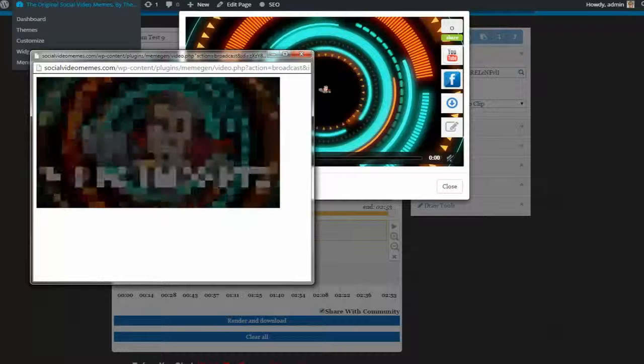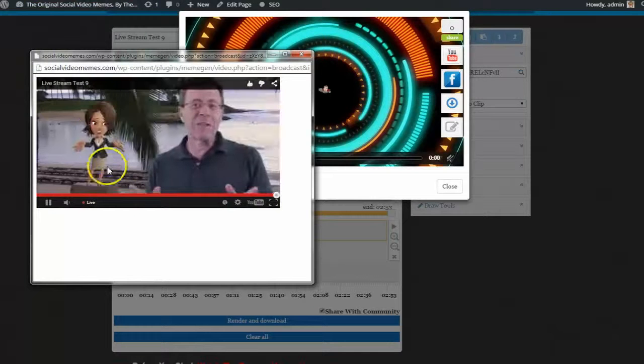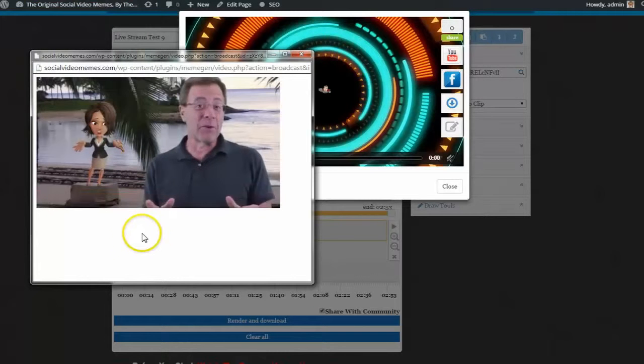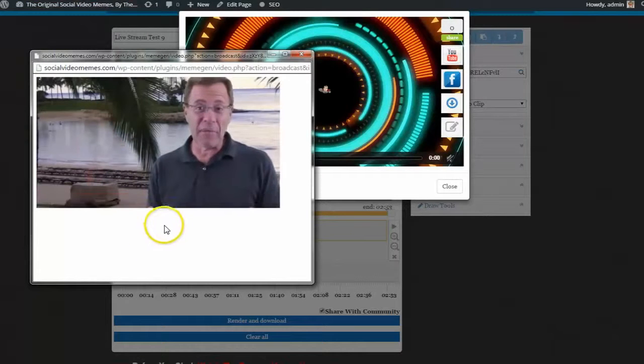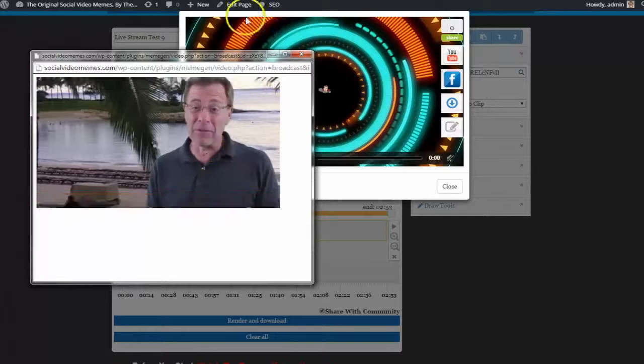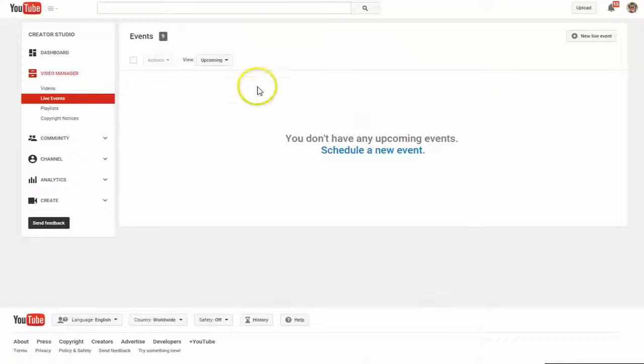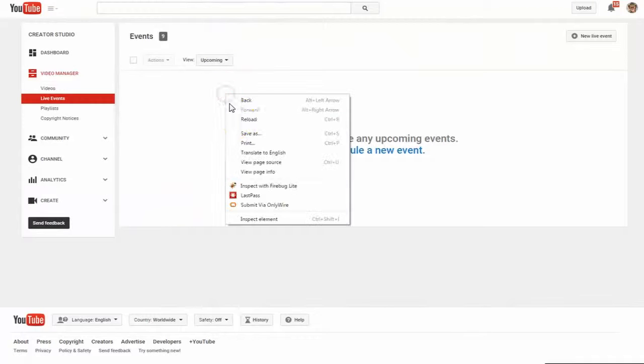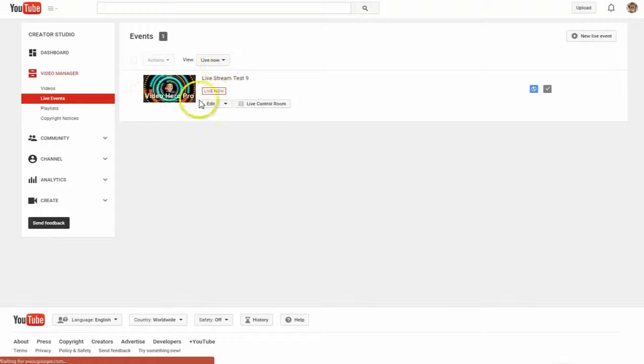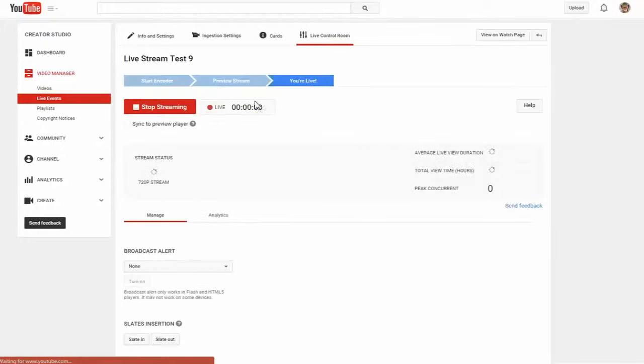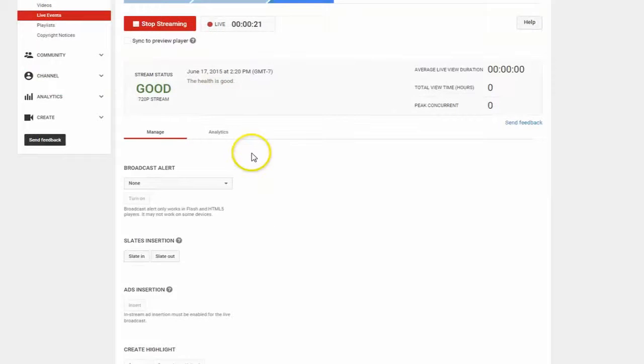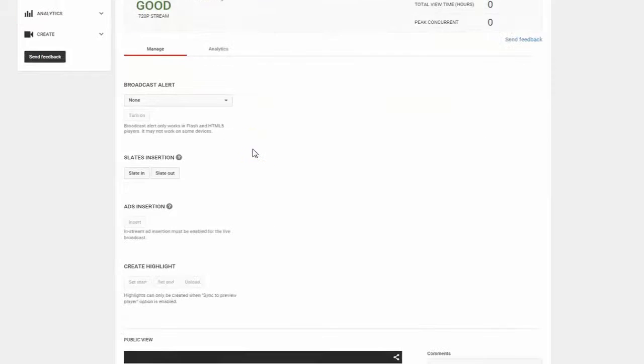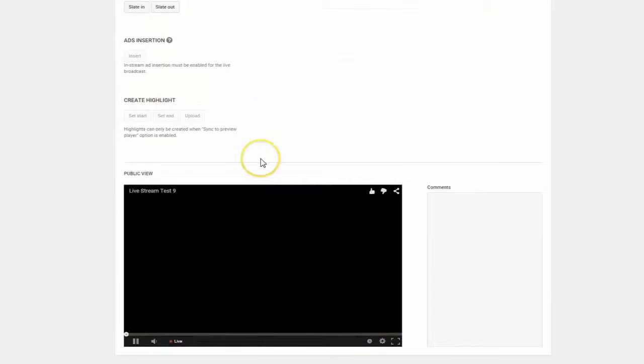Pretty exciting stuff. She's starting to stream the video and it's connecting right to YouTube. So right now we can jump over to my YouTube channel and we can see that it's live now. You can see the stream status is good. How awesome is this?